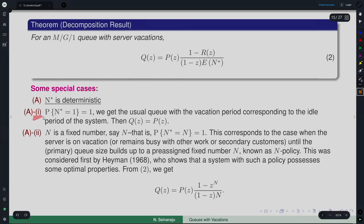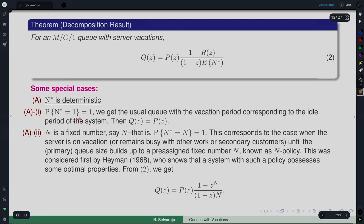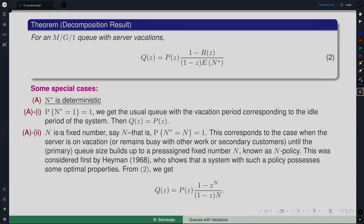Let us take n* as deterministic first. One case is n* = 1, which corresponds to the usual queue with vacation where the server starts service as soon as there is one customer. In this case Q(z) becomes P(z), since R(z) = z and the extra factor reduces to 1. Another case is n* = N fixed, as in the T_N policy, where service does not start until N customers are present — determining the optimal N is a related optimization problem.